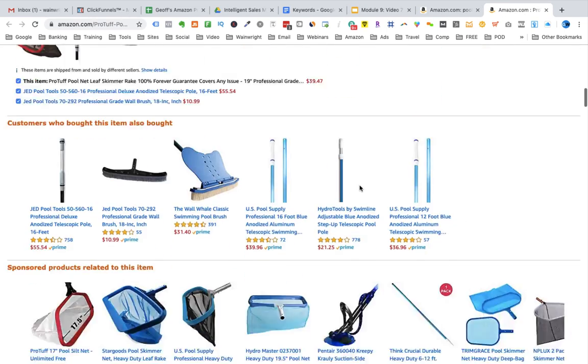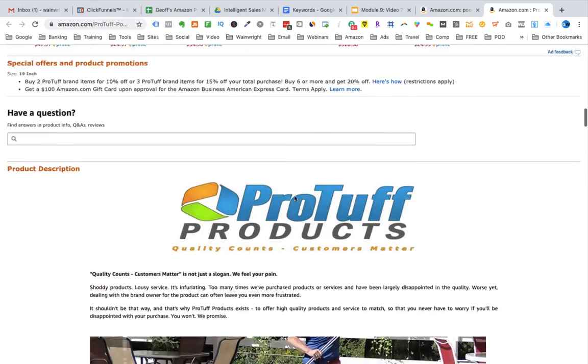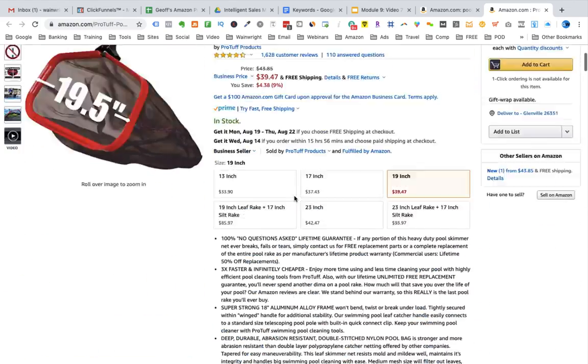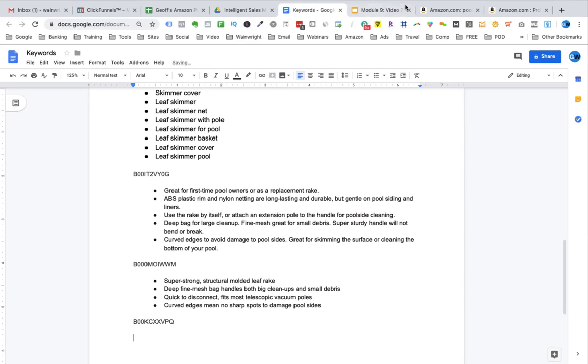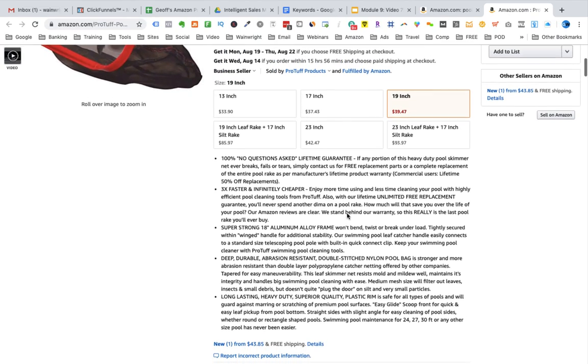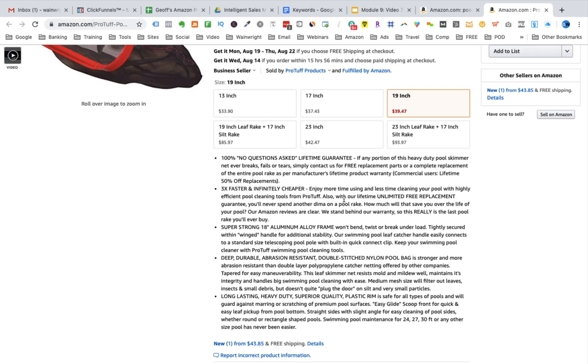I'll scroll down. Grab the ASIN again. You can see this one's 849 in patio, lawn and garden. So this product's actually selling a lot. Even though this product is selling a lot, it's got absolutely terrible bullet points. So I'm not going to copy all of these because this is not how you do bullet points. You don't say things like lifetime guarantee, lifetime 50% off for commercial users. There's just no need to do this sort of crazy stuff. What I can do is skim through and try and find some useful parts.